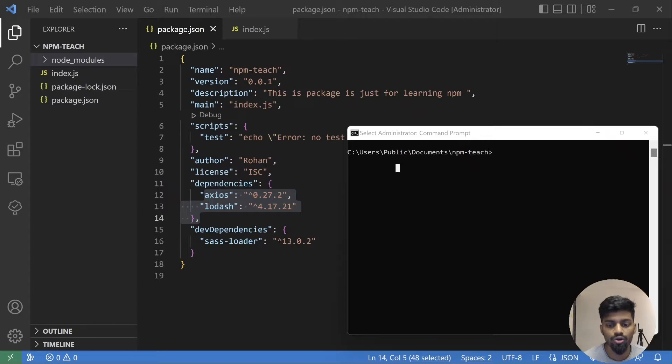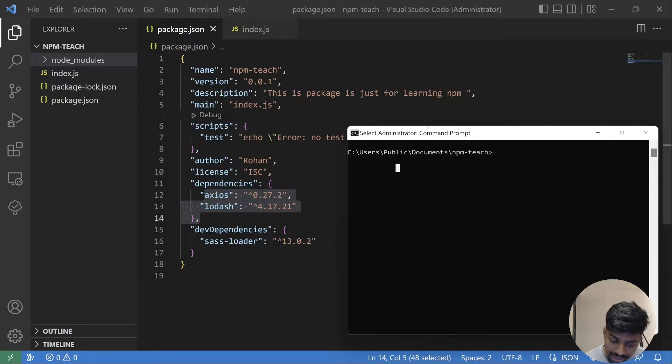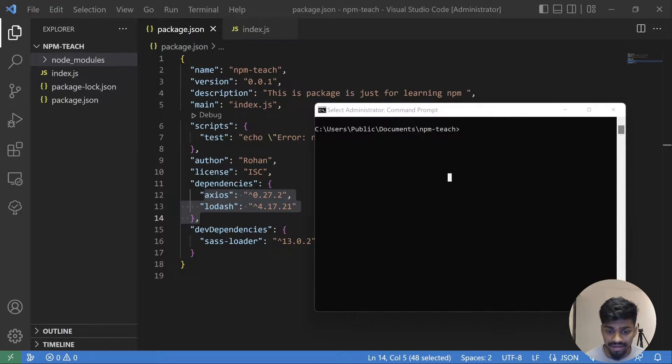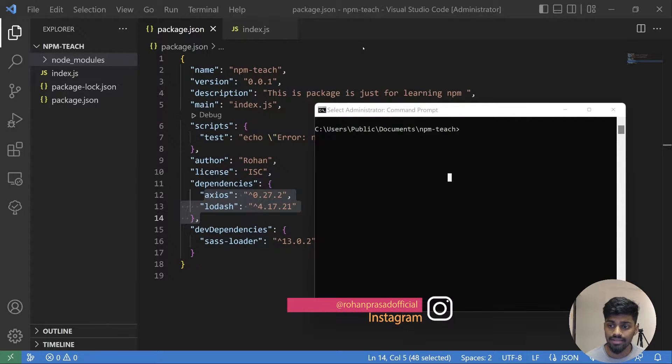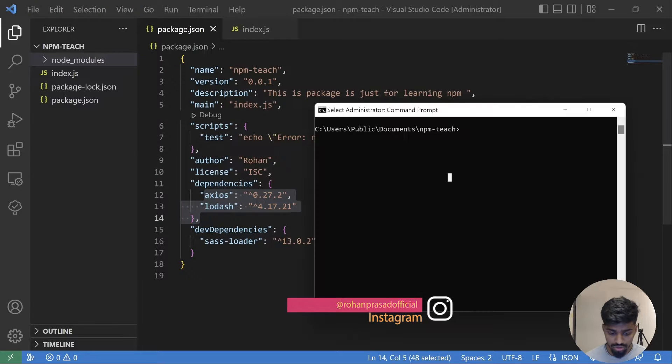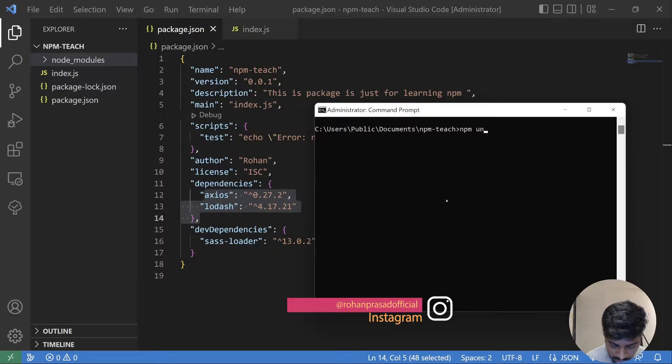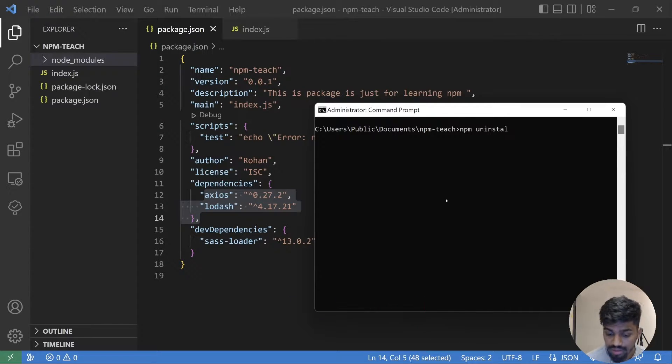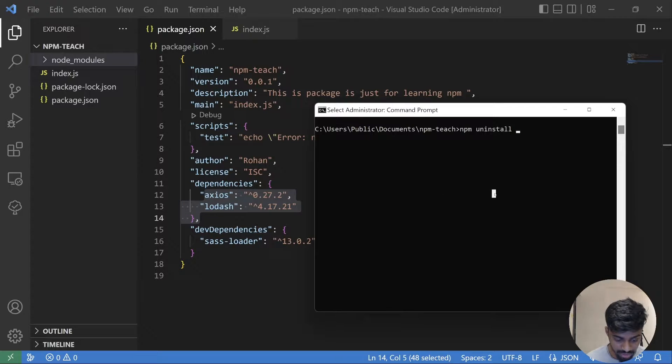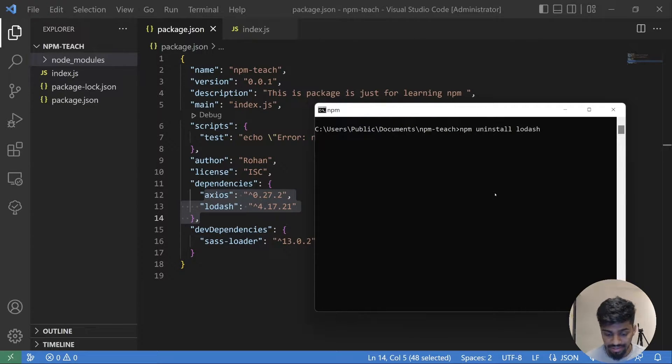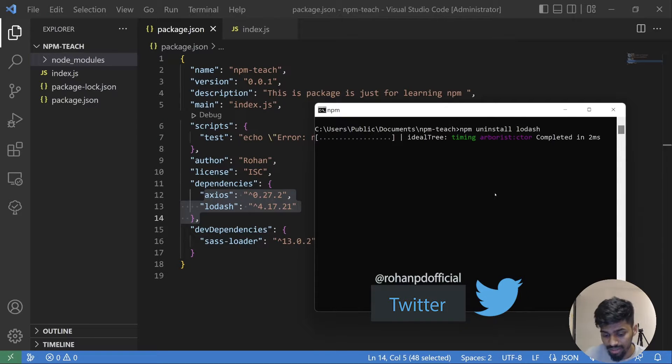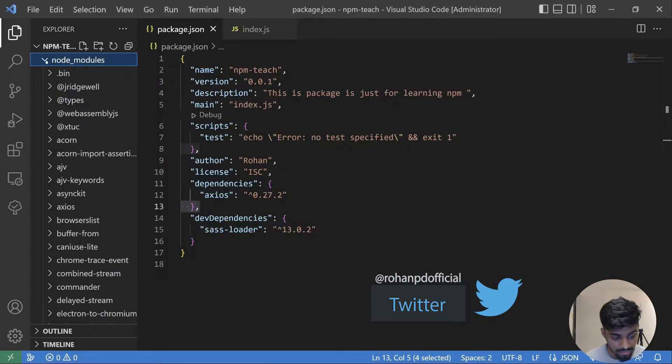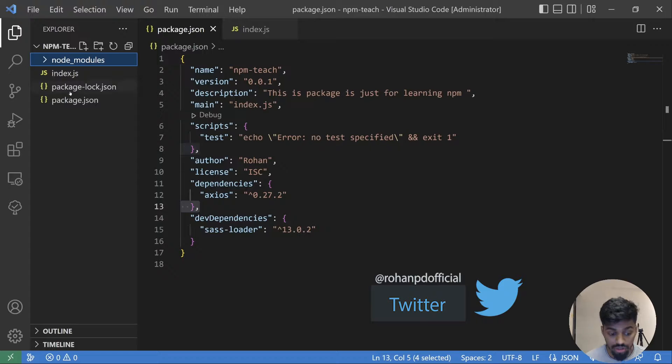So how to uninstall a dependency? For that we have a command known as uninstall. Simply, you go to your command line and say npm uninstall followed by the package name. For example, I want to uninstall lodash that is no longer required. I hit enter and it will uninstall my dependency and remove that from my node_modules folder as well and from package.json as well.